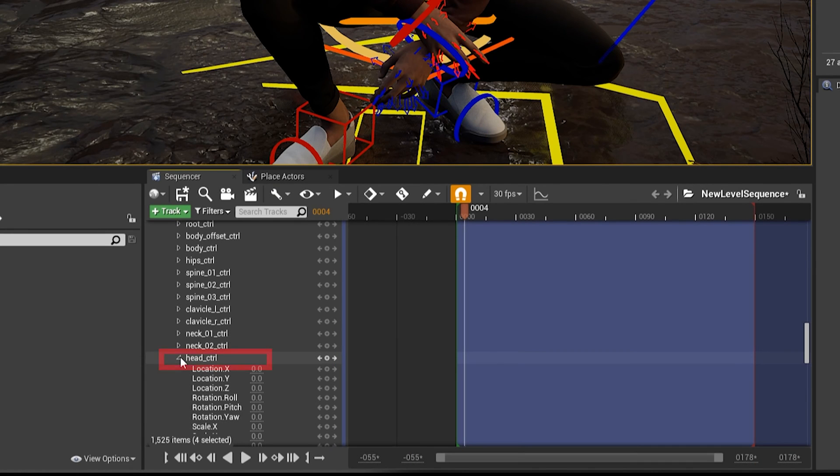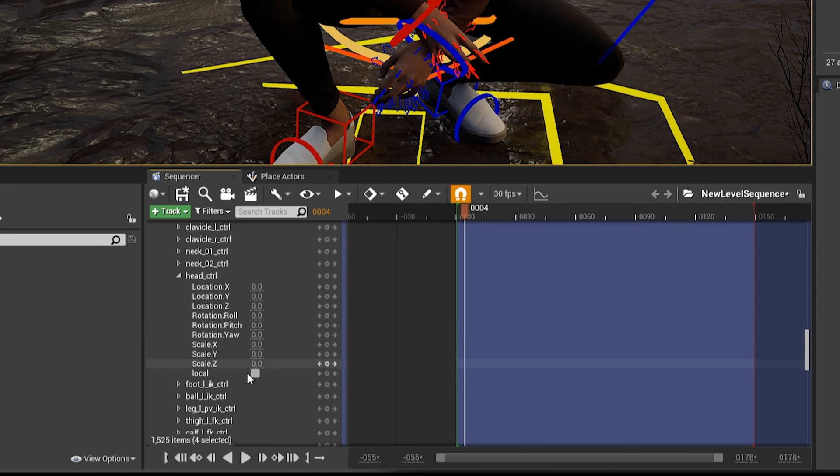And one more, we need to actually, at this point, scroll up. We find the Head Control, twirl that down, and again, click to enable Local.